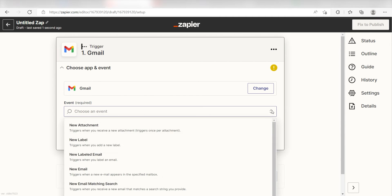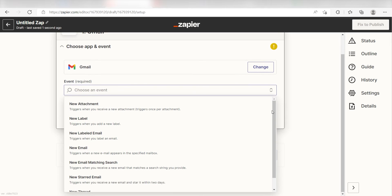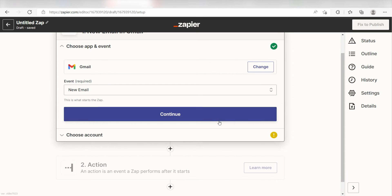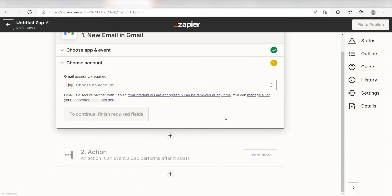The trigger screen will then pop up. I should click New Email as my event and then click Continue. Setting this as the trigger means that anytime we receive a new email in Gmail, Zapier is going to run this workflow.